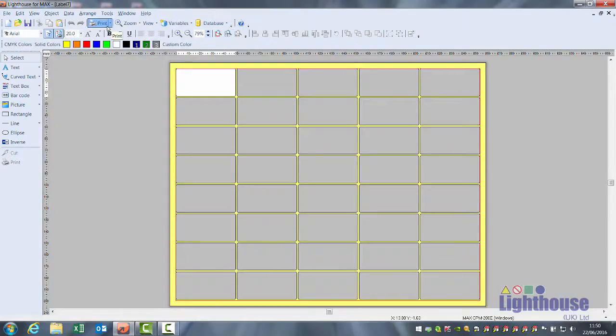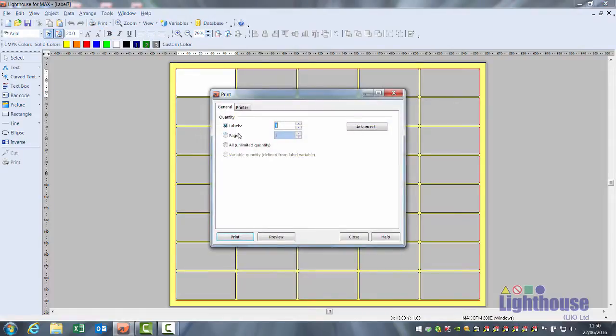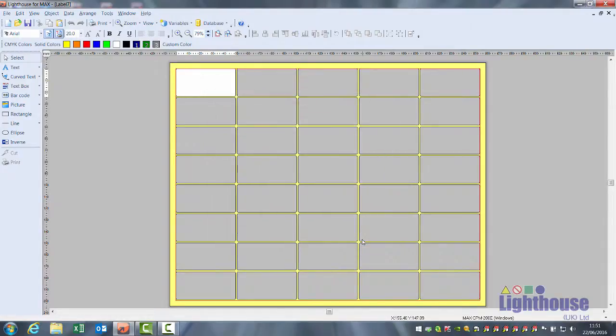When you go to print preview, make sure you're on page one preview and you will see all of your labels displayed.